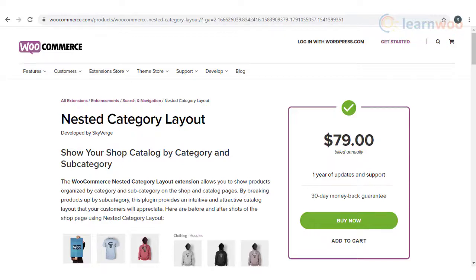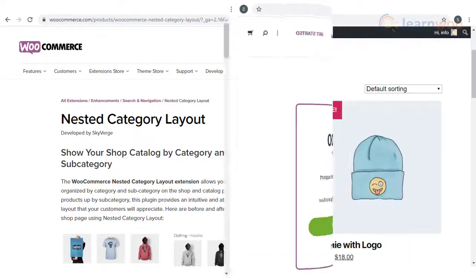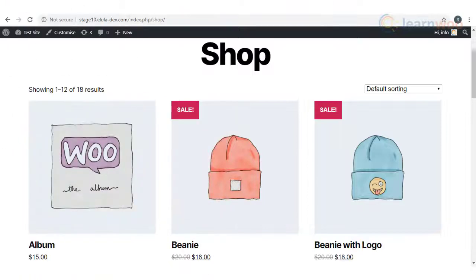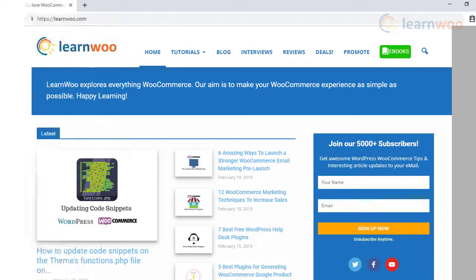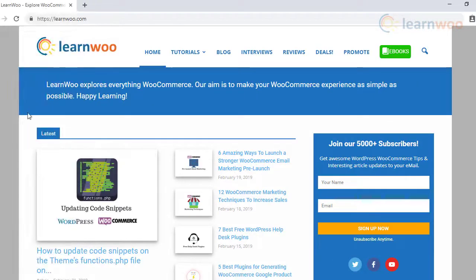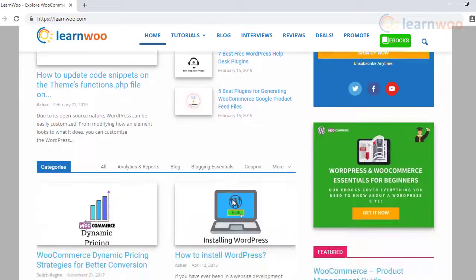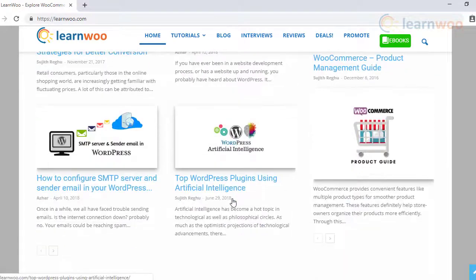You can purchase the plugin using the link in the description. Hopefully this video has helped you understand how to display categories on your WooCommerce shop pages. Check out LearnWoo.com for more articles, videos, and resources related to WordPress and WooCommerce.